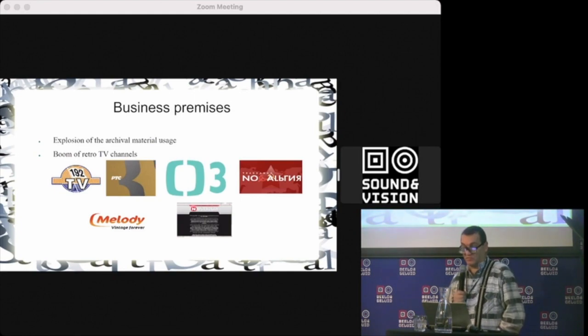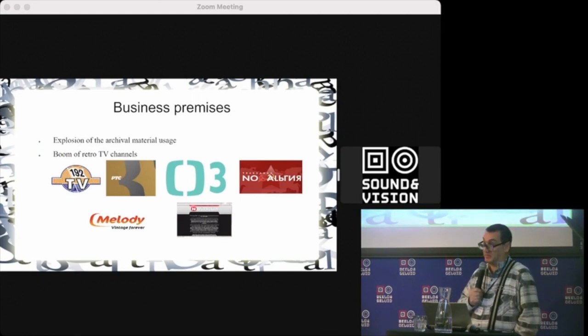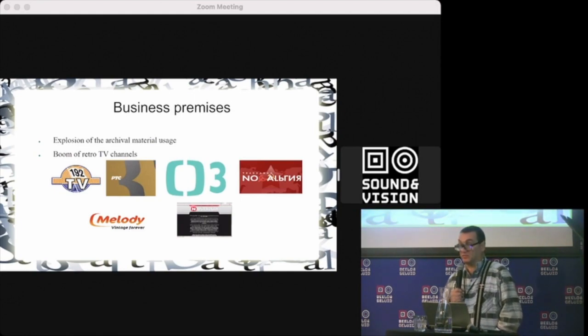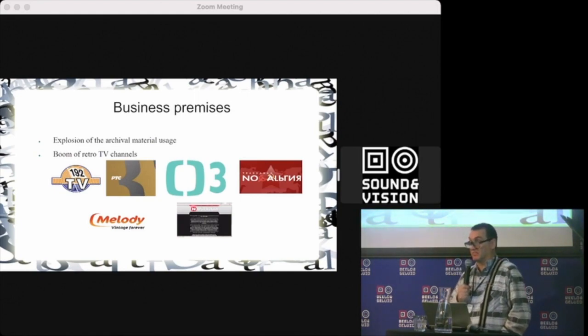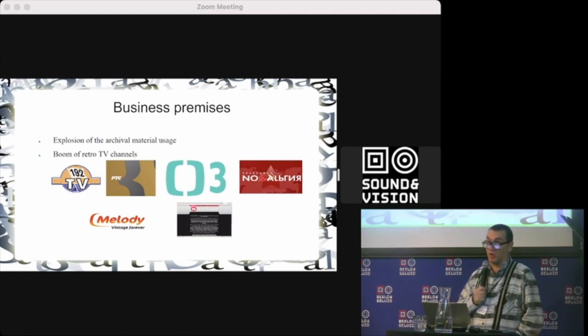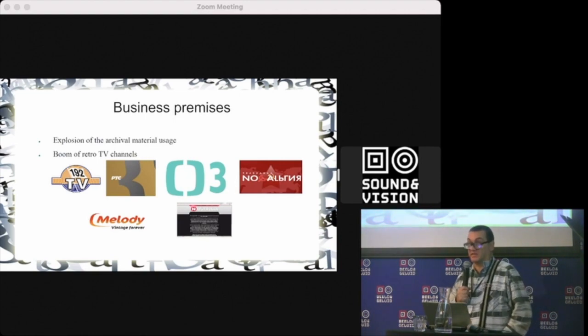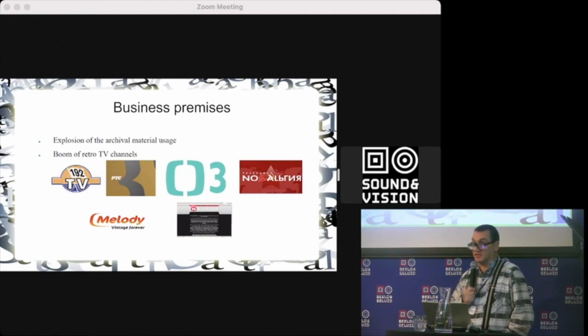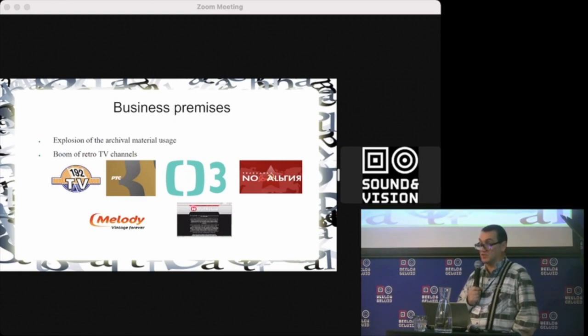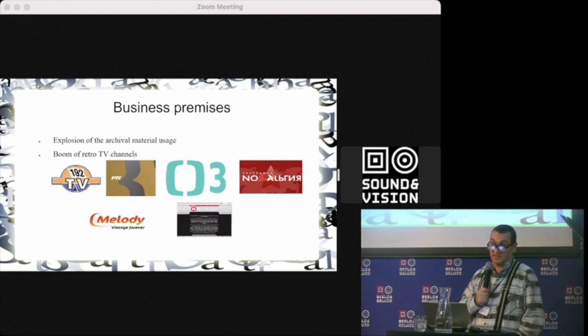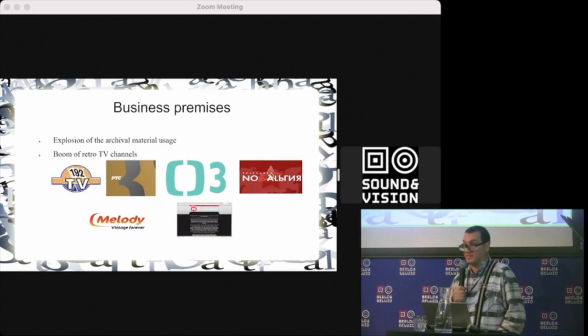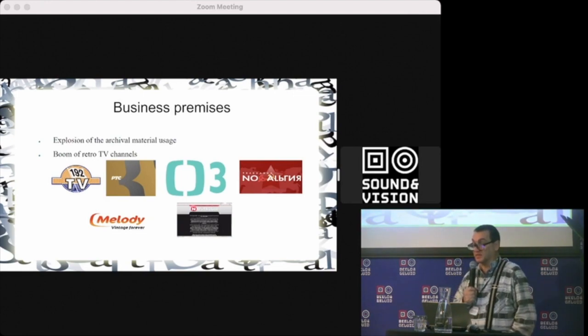Due to recent events like the pandemic and war, there's been an explosion of retro channels which need content. There's a lot of content, but there's more and more problems in time with digitization of this content.